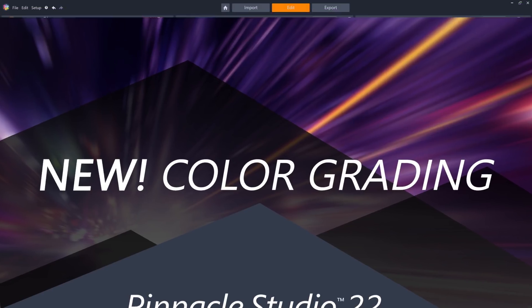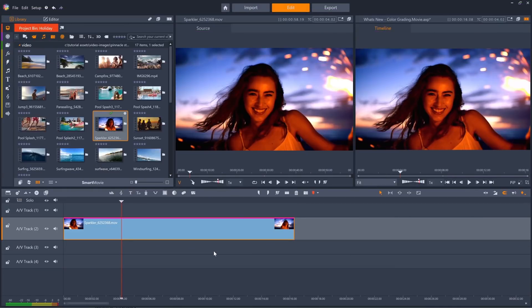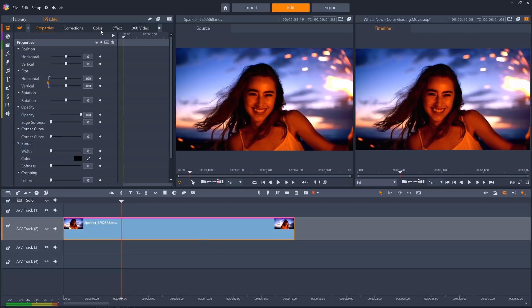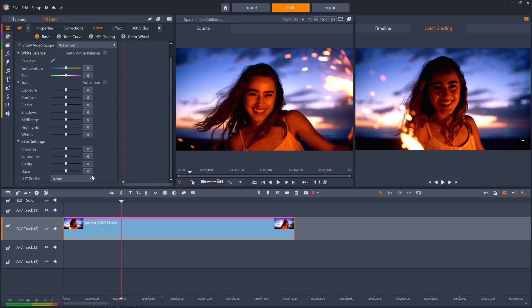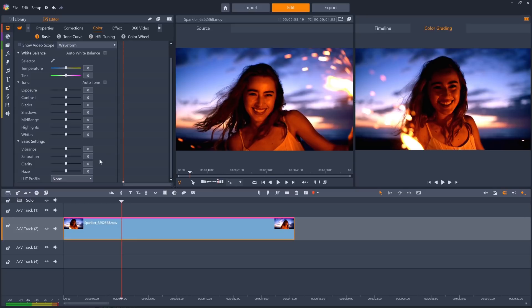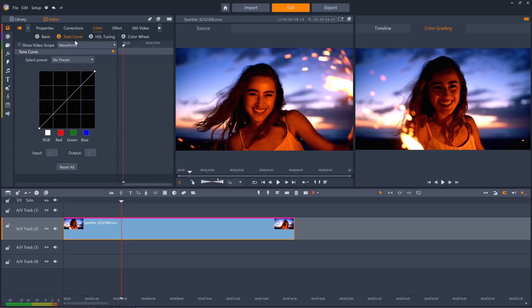New to Pinnacle Studio 22 are professional color grading options, so you can tweak the color of your clips like never before. From the editor panel, choose the color option to reveal options such as auto white balance, auto tone, and LUT profiles, or manually adjust the options yourself for finer control, or adjust the tone curve for all colors, or for just red, blue or green colors.